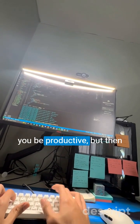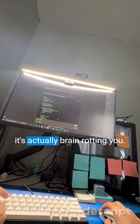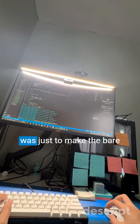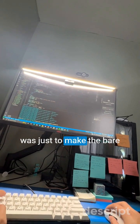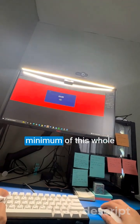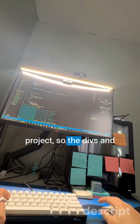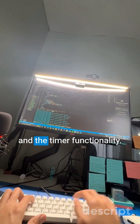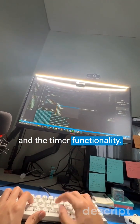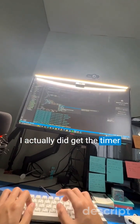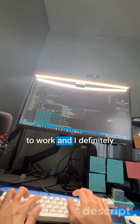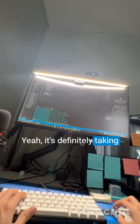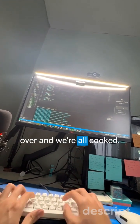It's supposed to be helping you be productive, but then it's actually brain-rotting you. My objective for today was just to make the bare minimum — the divs, the display of the timer, and the timer functionality. I did get the timer to work, and I definitely didn't use AI. It's 2025, guys, come on. AI is definitely taking over and we're all cooked.